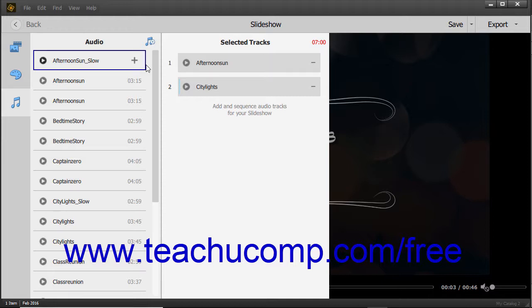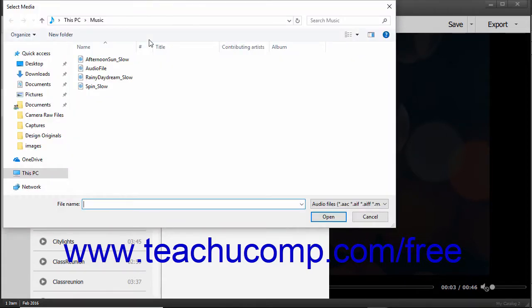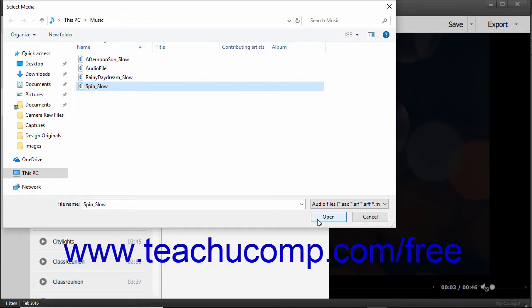To import a new audio file, click the Add Audio button in the upper right corner of the Audio List to open a Select Media dialog box, which you can use to browse for and select an audio file to import. After selecting the file, click the Open button in the Import Audio dialog box to import the selected file.